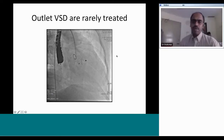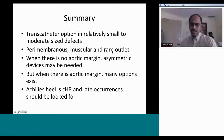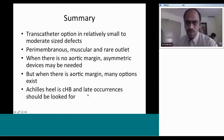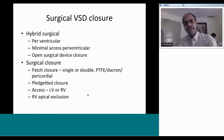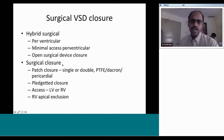To summarize transcatheter options: transcatheter closure is possible in relatively small to moderate-sized VSDs - perimembranous, muscular, and rare outlet VSDs. When there is no aortic margin, asymmetric devices are used; when there is an aortic margin, many device options exist. The Achilles heel of this procedure is complete heart block, and late occurrences must be monitored for.